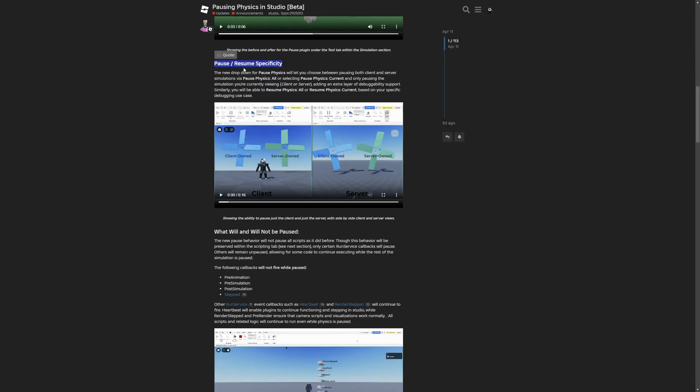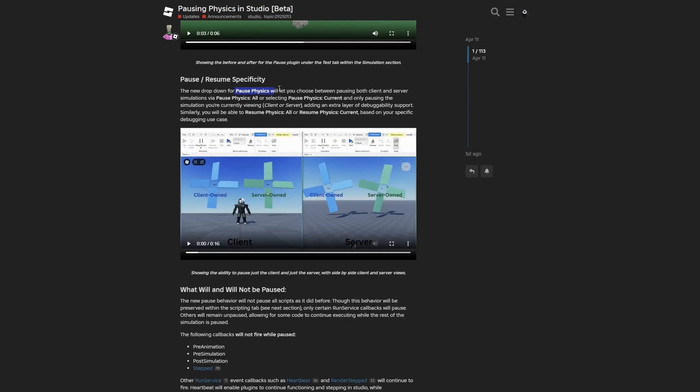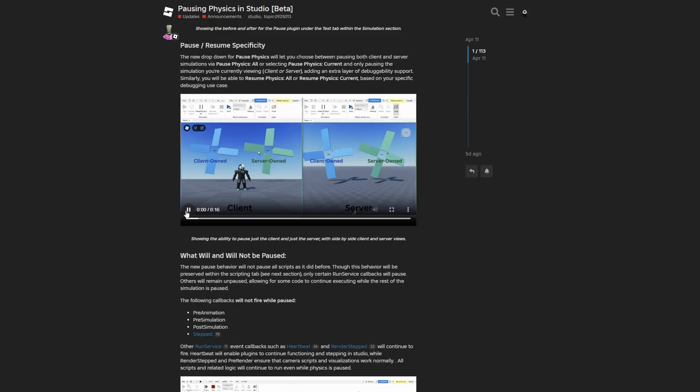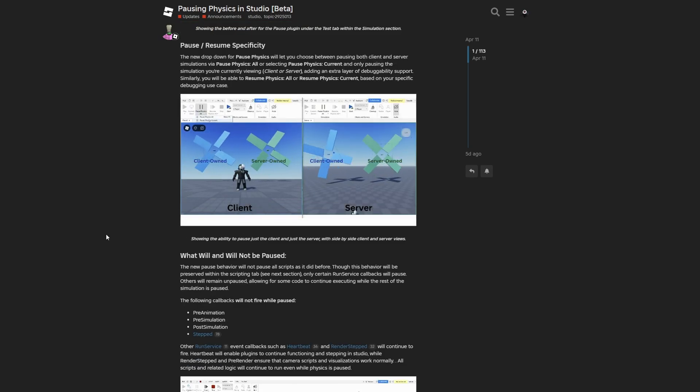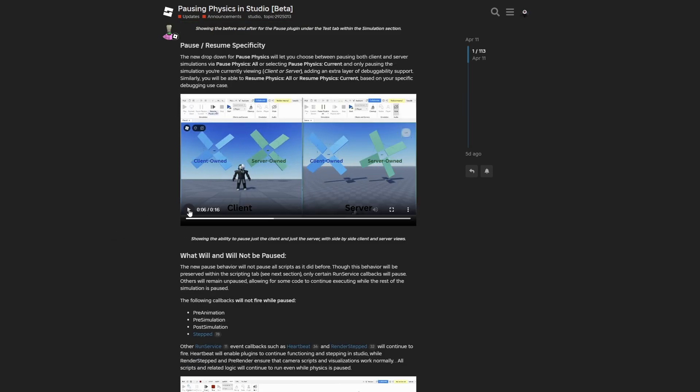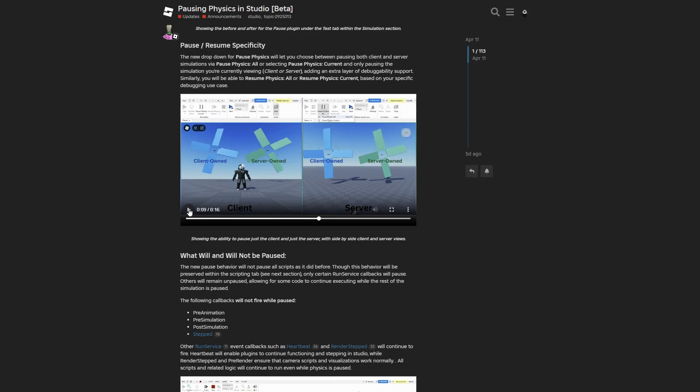There is also the pause and resume specificity where you have an option to pause the simulation between pausing both the client and the server simulation with the pause physics all option, or select pause physics current that will only pause the simulation in the current window. You can see that the person paused the simulation on the client but the server fan was still spinning, and now if the server paused the simulation the client owned fan will keep spinning.